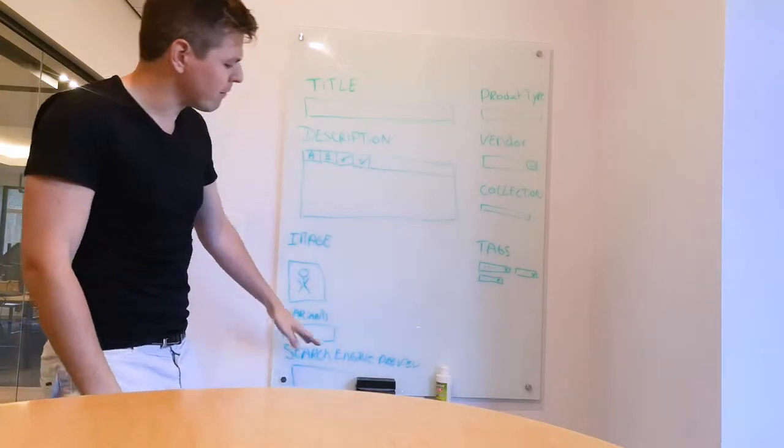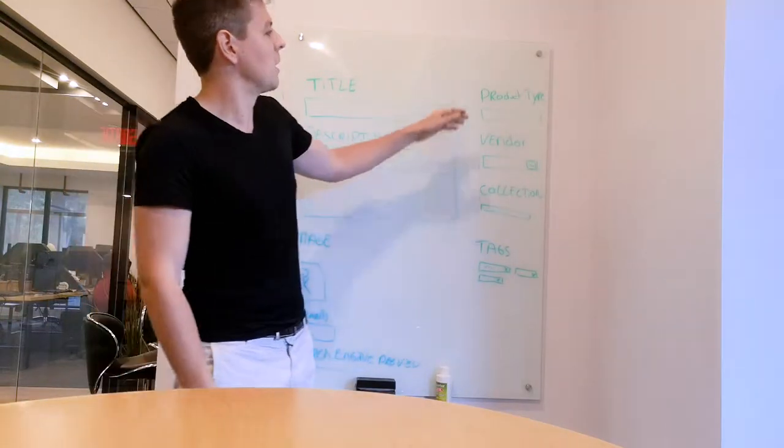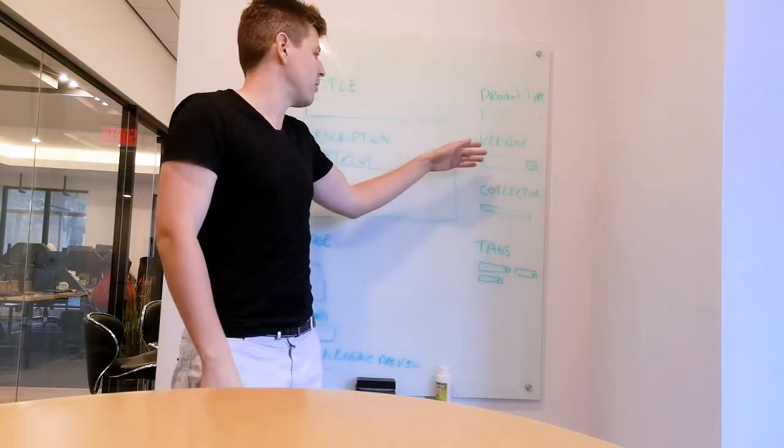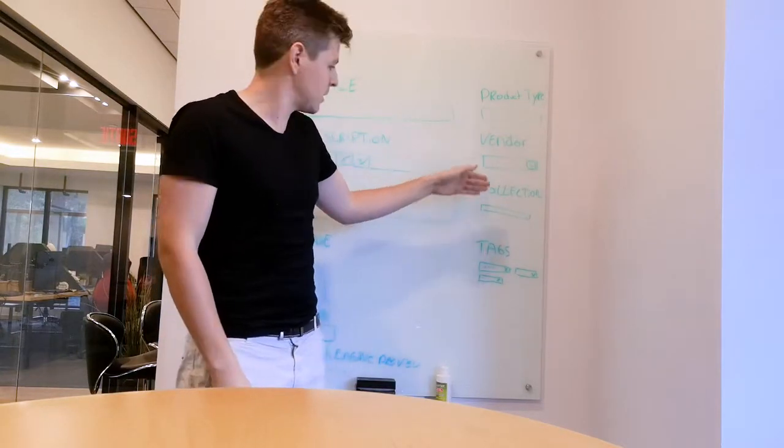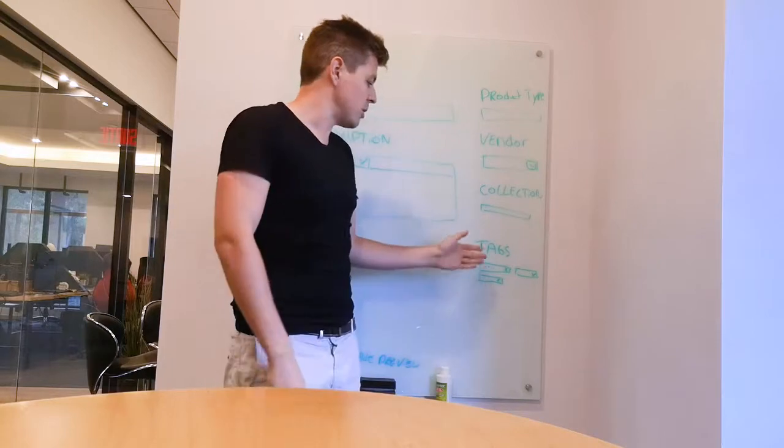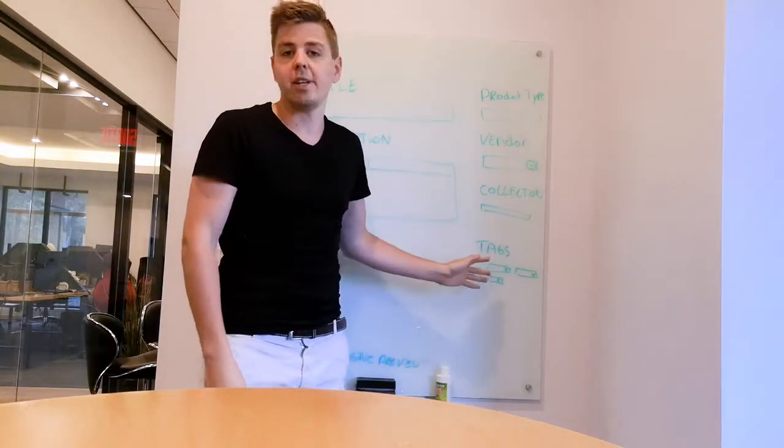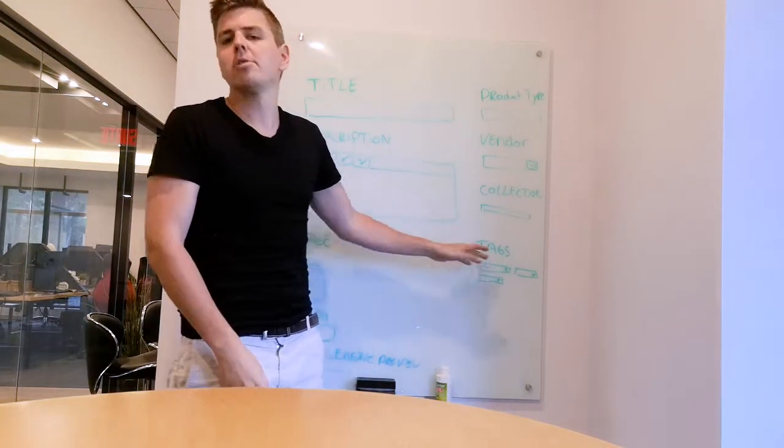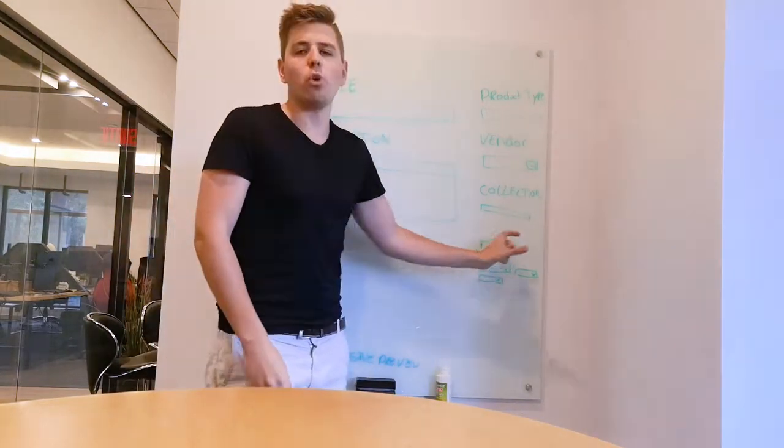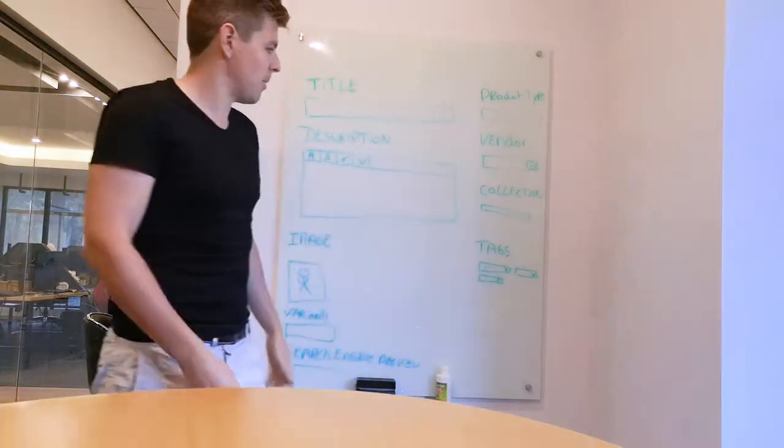And then here at the bottom you have the search engine preview, so you can add some data there as well. And you get the product type, and then you can say the vendor from where it comes, which collection it comes to, and then you can say the tags - some little extra info, one word, two word tags you can put in there.